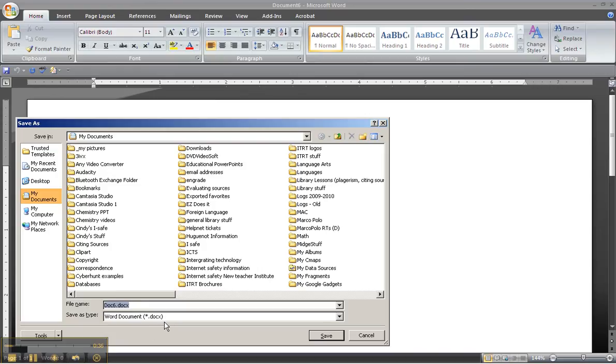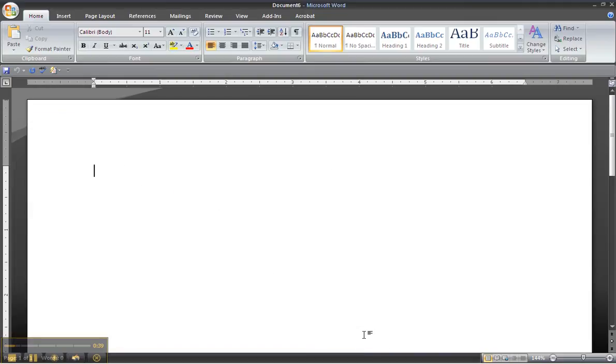That is Word 2007. The problem is that it cannot be read by anything but Word 2007. So if you send it to someone that has Word 2003 they would not be able to open it.